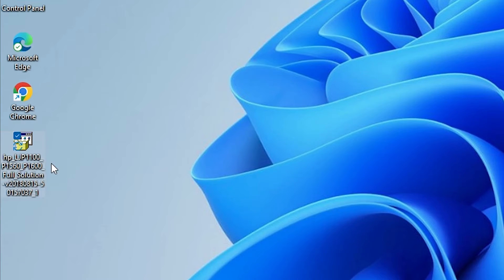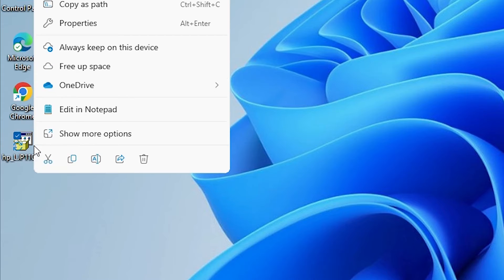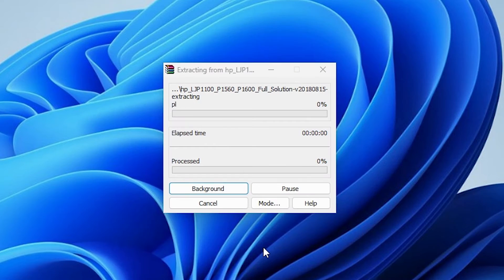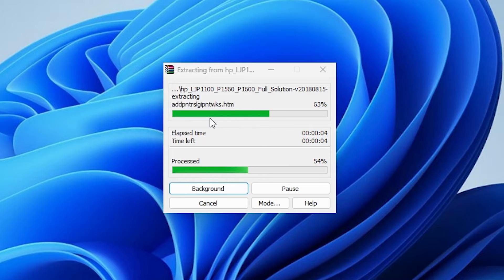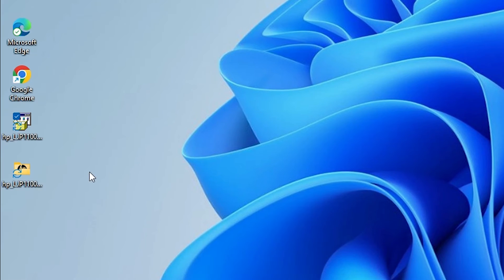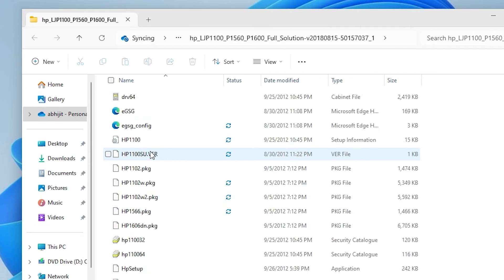This setup file is actually a zip file and we are going to extract it. Right-click on it and here we find 'Show more options'. Click on 'Extract files', then click OK. It extracts our files — it takes a few seconds or minutes depending on your file size. Our file is unzipped now. Open the newly created folder and here we find all our drivers.